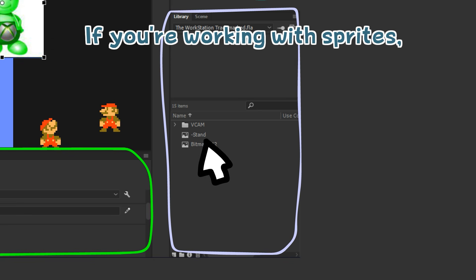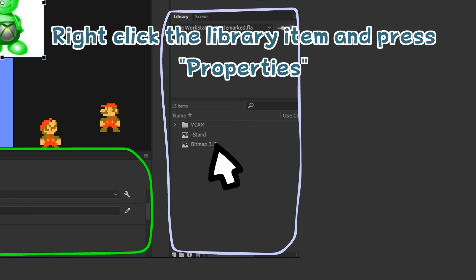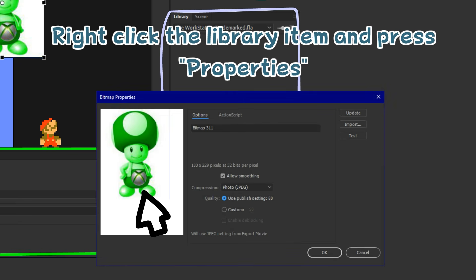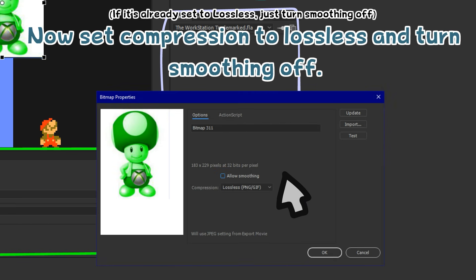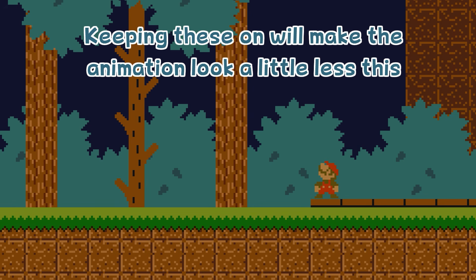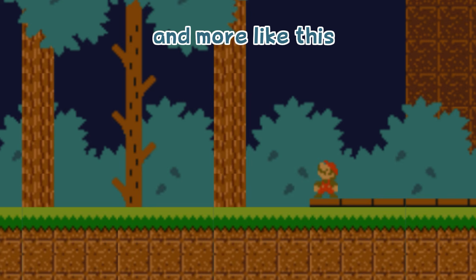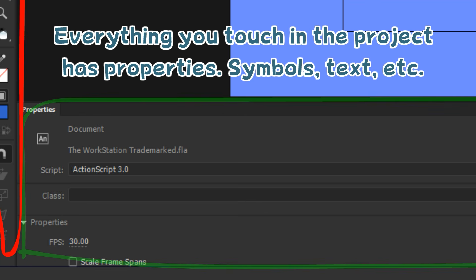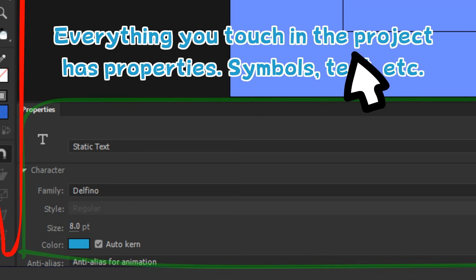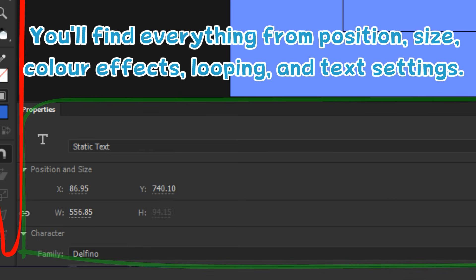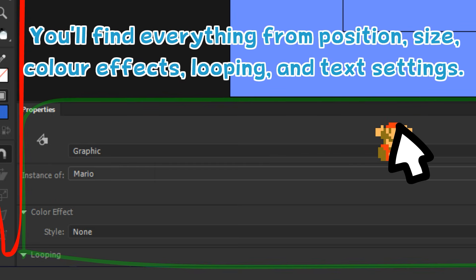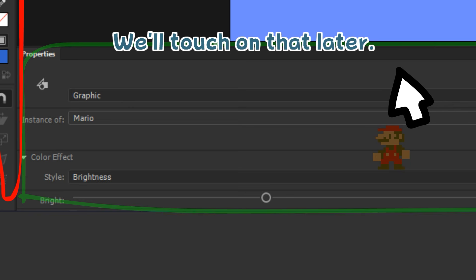If you're working with sprites and you've imported them all in separately, right-click the library item and press Properties. Now set Compression to Lossless and turn Smooth off. Keeping these on will make the animation look a little less clean. Everything you touch in the project has properties — symbols, text, etc. You'll find everything from position, size, colour effects, looping, and text settings. We'll touch on that later.